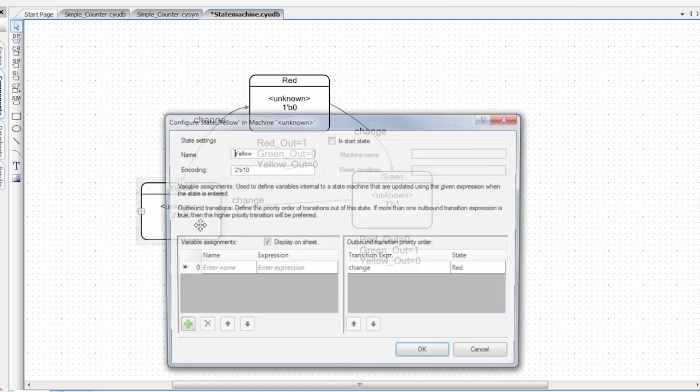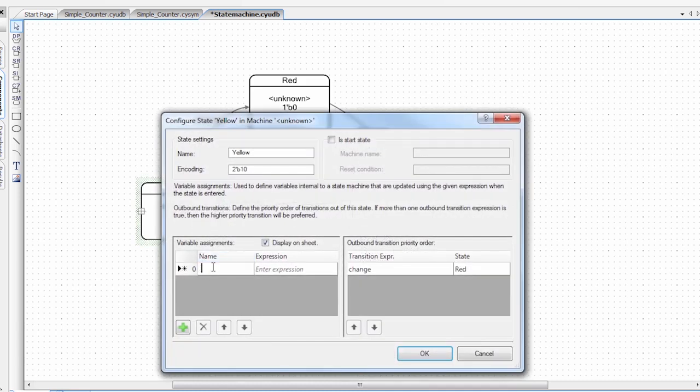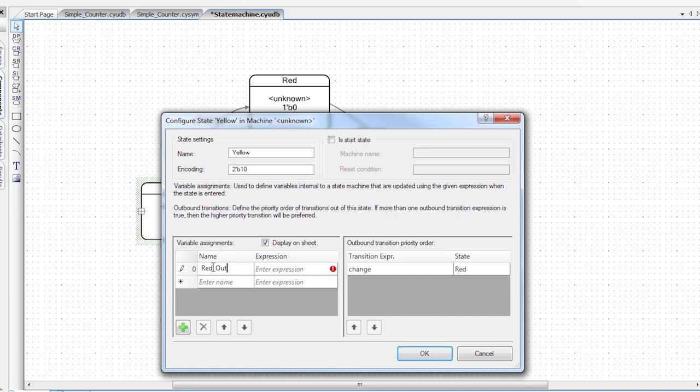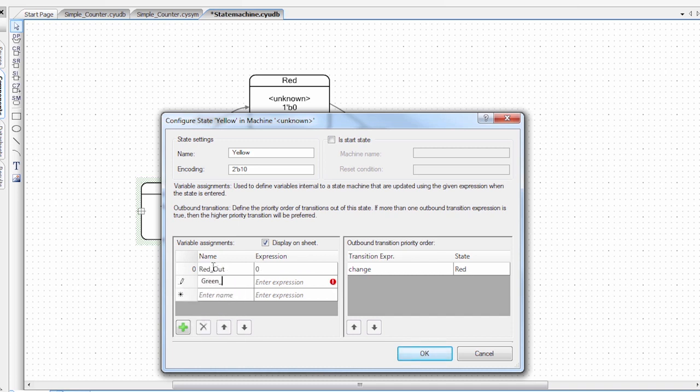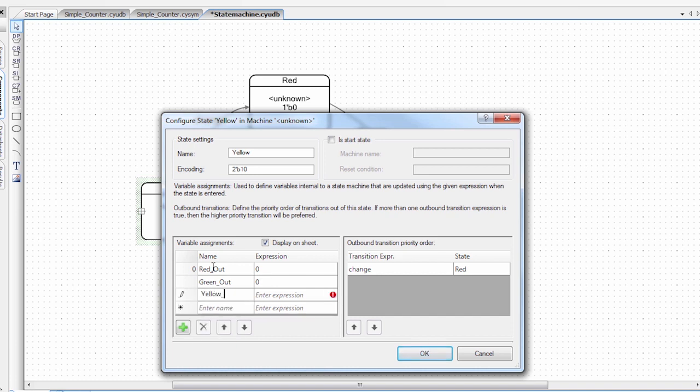And then lastly, we'll do the yellow state. And this state, we only want the yellow on. So all the other ones will be zero.